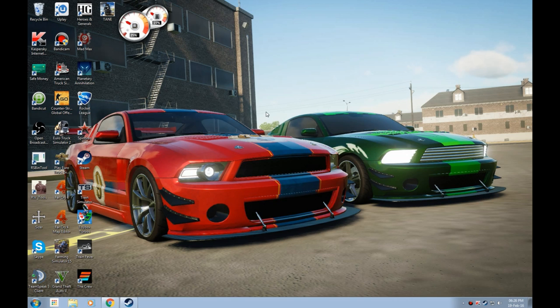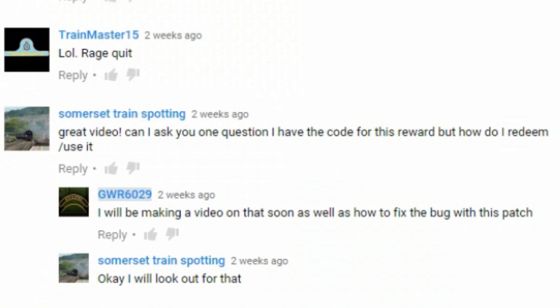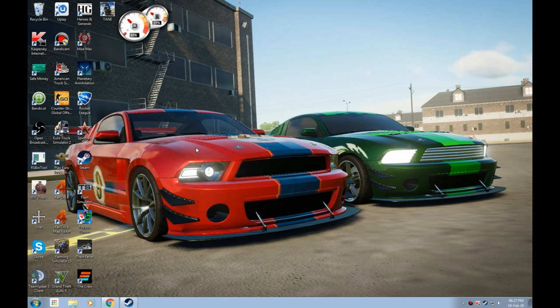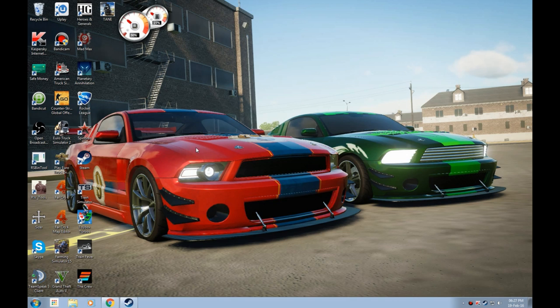This is a tutorial that quite a few people have asked about, specifically one user by the name of Somerset Trainspotting, who asks: 'Great video, can I ask you one question? I have the code for this reward but how do I redeem/use it?' That comment was made on my Great Western Railway Castle Class TS review.